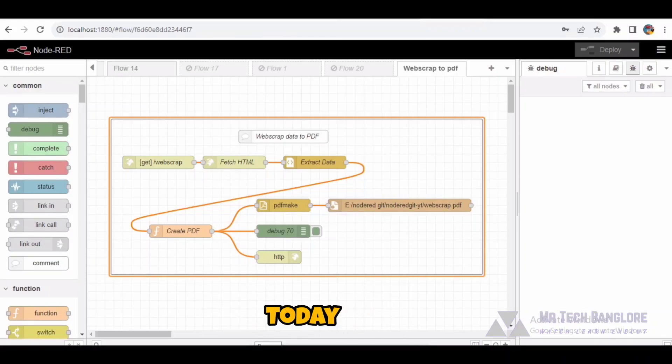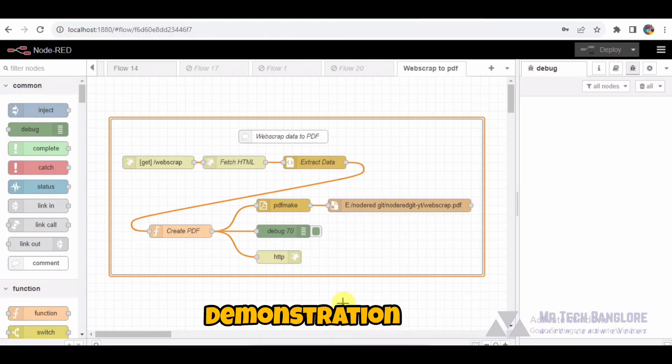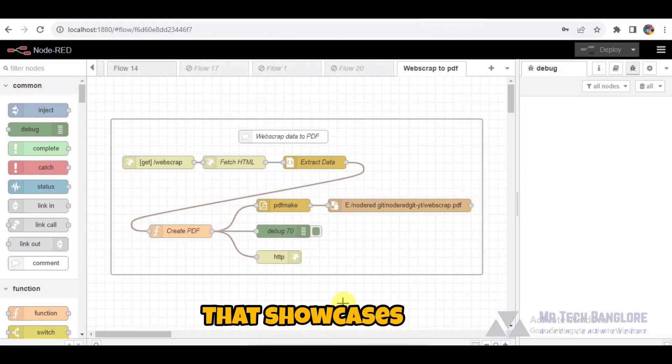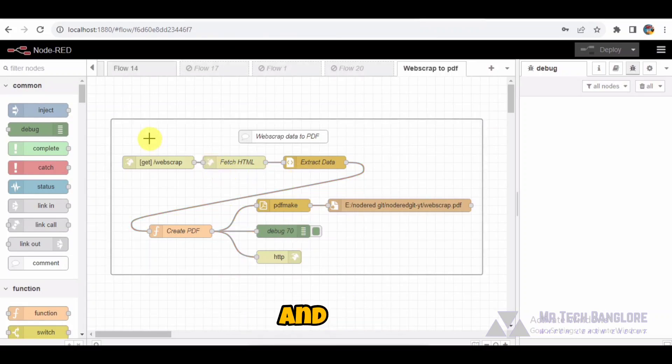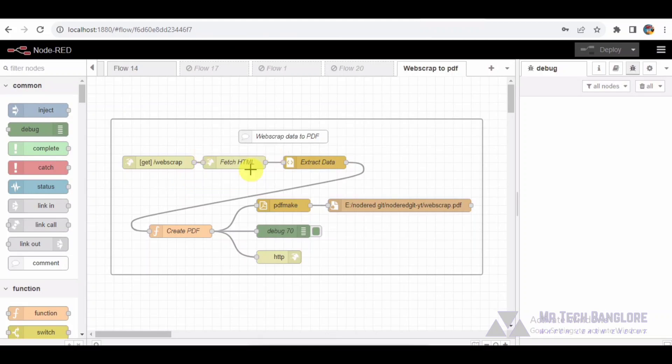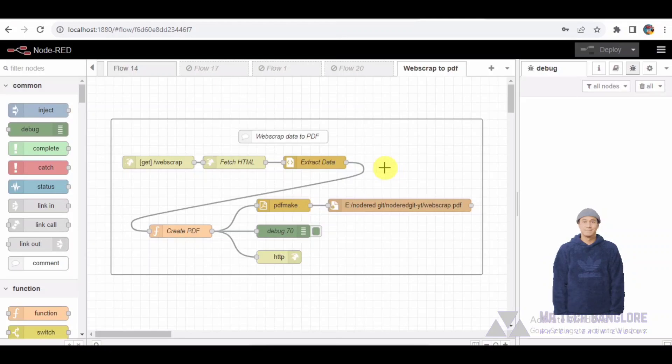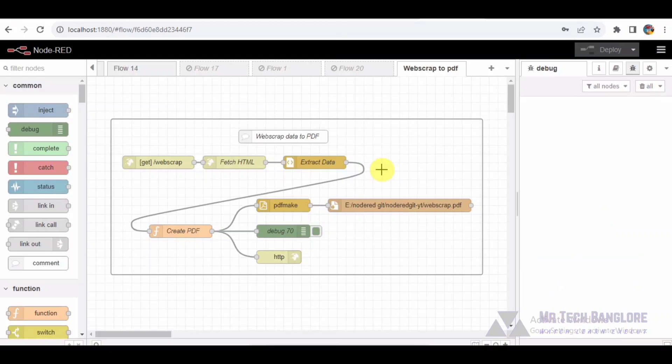Hello everyone, today we have an exciting Node-RED demonstration that showcases web scraping and PDF generation. In this demo, we will walk through each node in the flow and understand how it works. The flow code will be provided in the description below so you can try it out yourself.